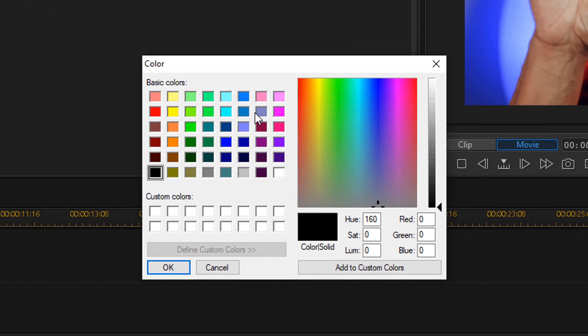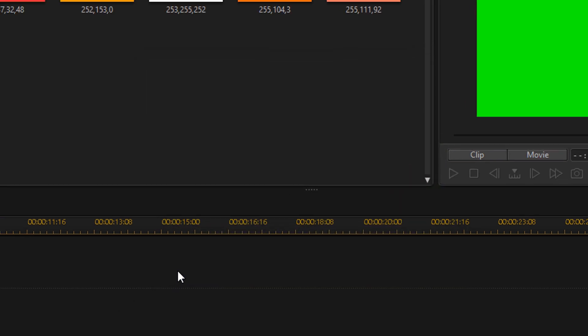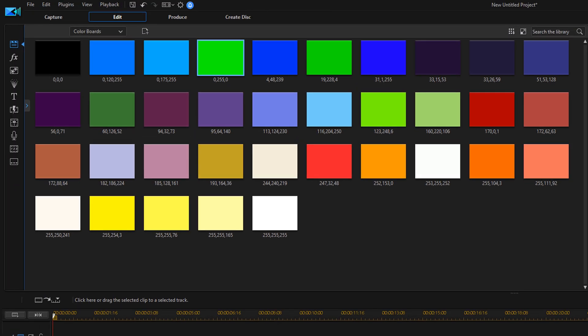Now this beautiful little screen pops up and you want to go down to your RGB values and you want to change the green value to 255, and that should create a pure green photo. Now you want to go ahead and click on okay, and then you want to go ahead and drag the green clip that you created down into the timeline.